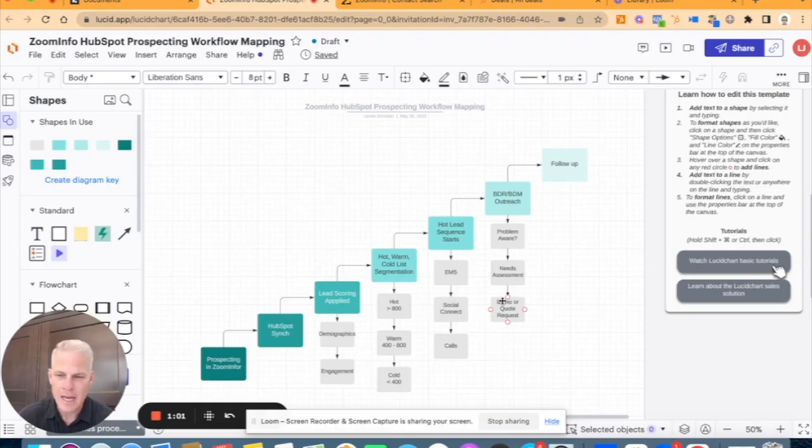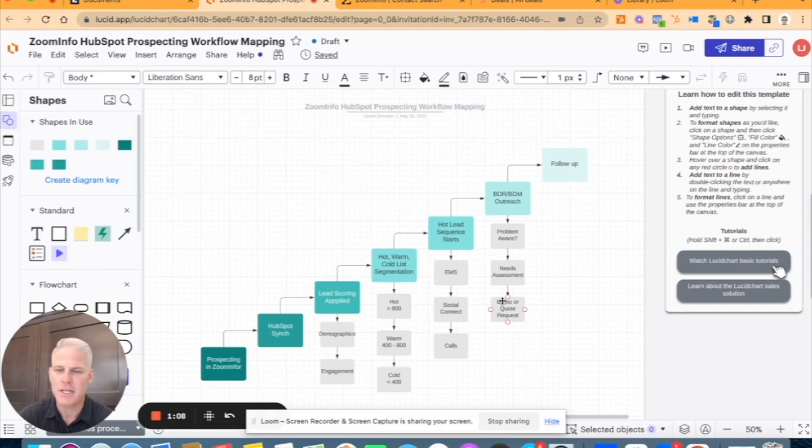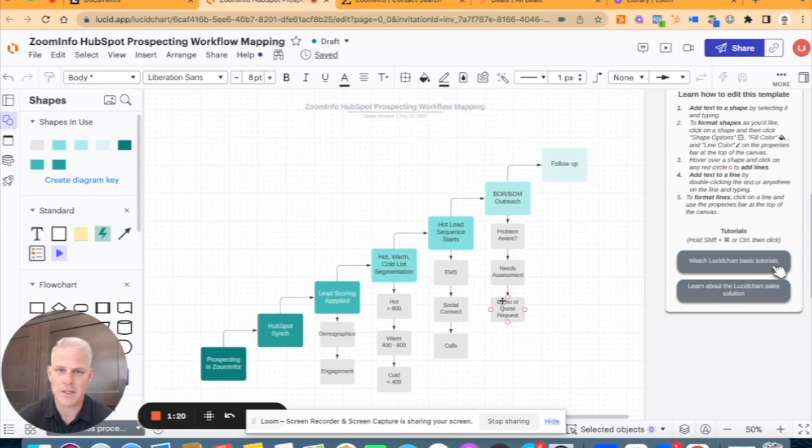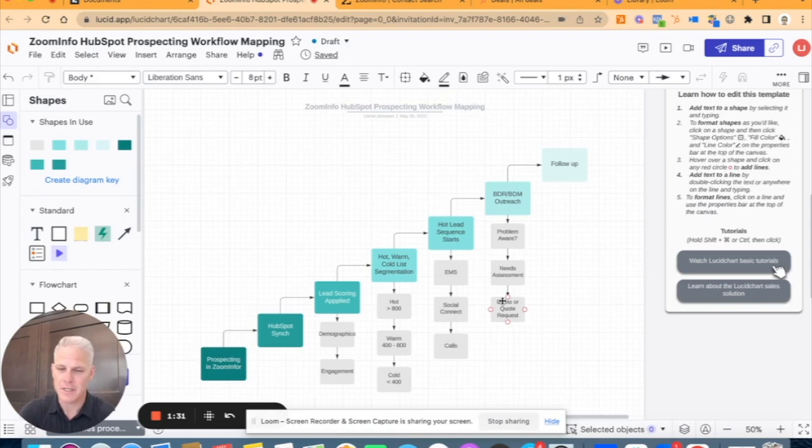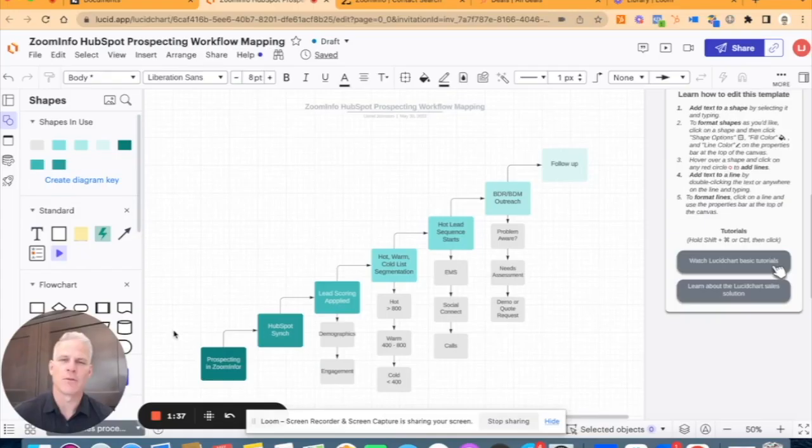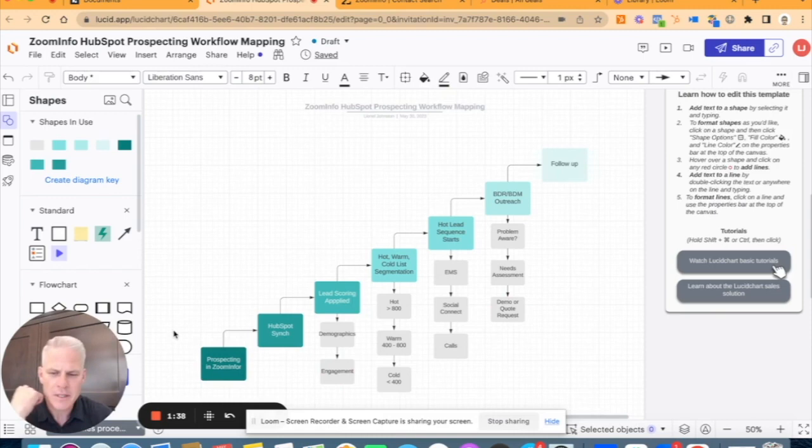I'm going to show an example of a prospecting workflow. Let's say you're working in the transportation industry and you're looking for shippers to sell to, or maybe you're in construction looking for subcontractors to build relationships with and sell your products. Here's a great example of how this would all come together. I'm going to dive into this map and we'll go back and forth between ZoomInfo and HubSpot and tie everything together. Our first stage is prospecting in ZoomInfo, so I'll show you briefly how that can be done.